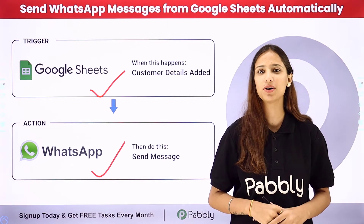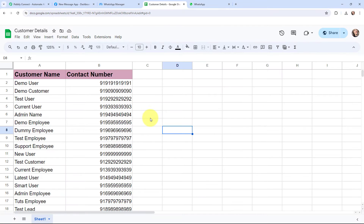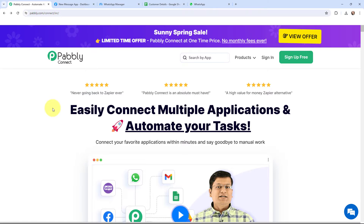If you want to learn more about this, follow me through the screen. I've added the details of my existing customers in this Google Sheet and I want to update these customers about the new product launch by sending them a WhatsApp message. To automate this entire process I'm going to use Pabbly Connect, and this here is the landing page of Pabbly Connect.